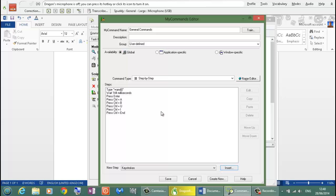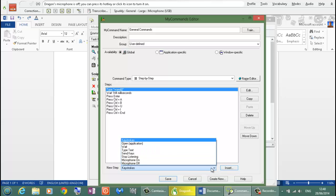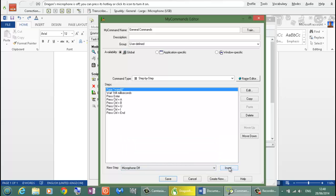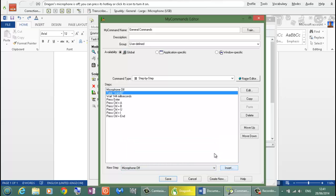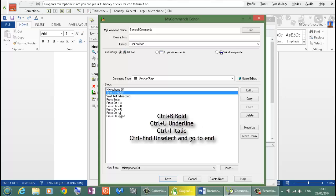One thing I did miss, remember what I was saying at the beginning of the tutorial is turning off the microphone. So if I go back up to here I could turn the microphone off at the beginning actually. If I go into my new steps and look for Microphone Off I can then insert it there. So when I say my command which is General Commands, the microphone will turn off, then activate the first text command. Then after a wait it will press Enter key to activate that command. Then it's going to highlight everything, bold it, underline it, italicize it, then unselect it.